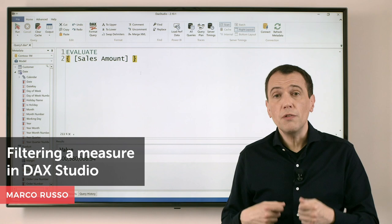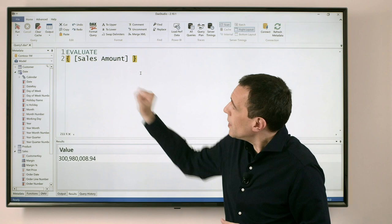Ciao friends, in this video I want to show you how to use DAX Studio to evaluate a measure applying a filter to the result.